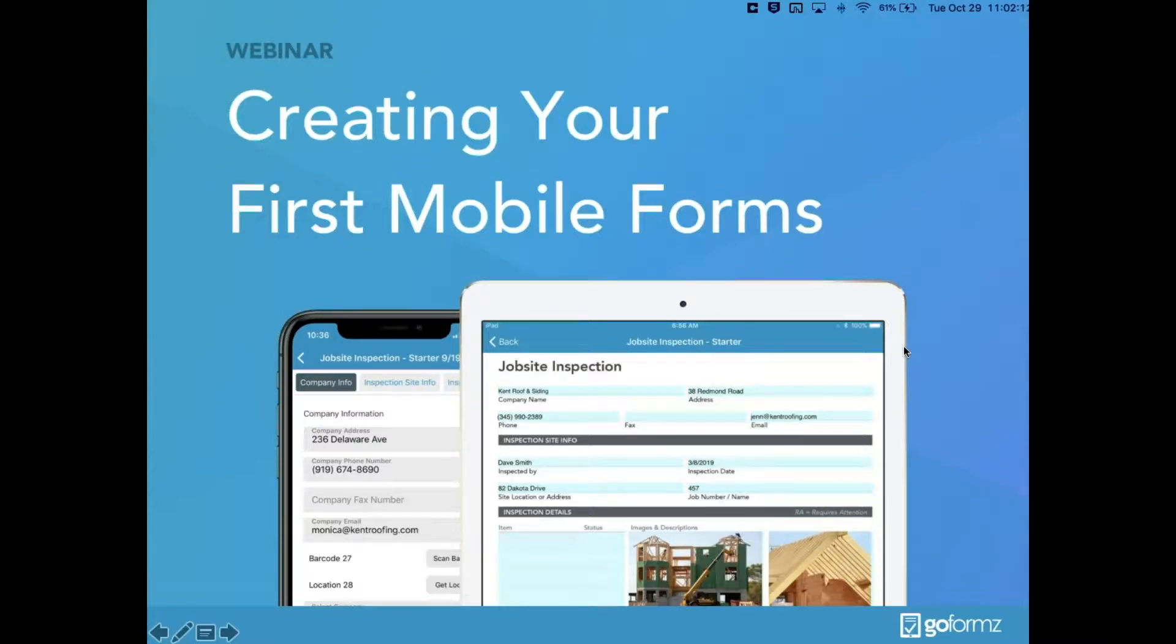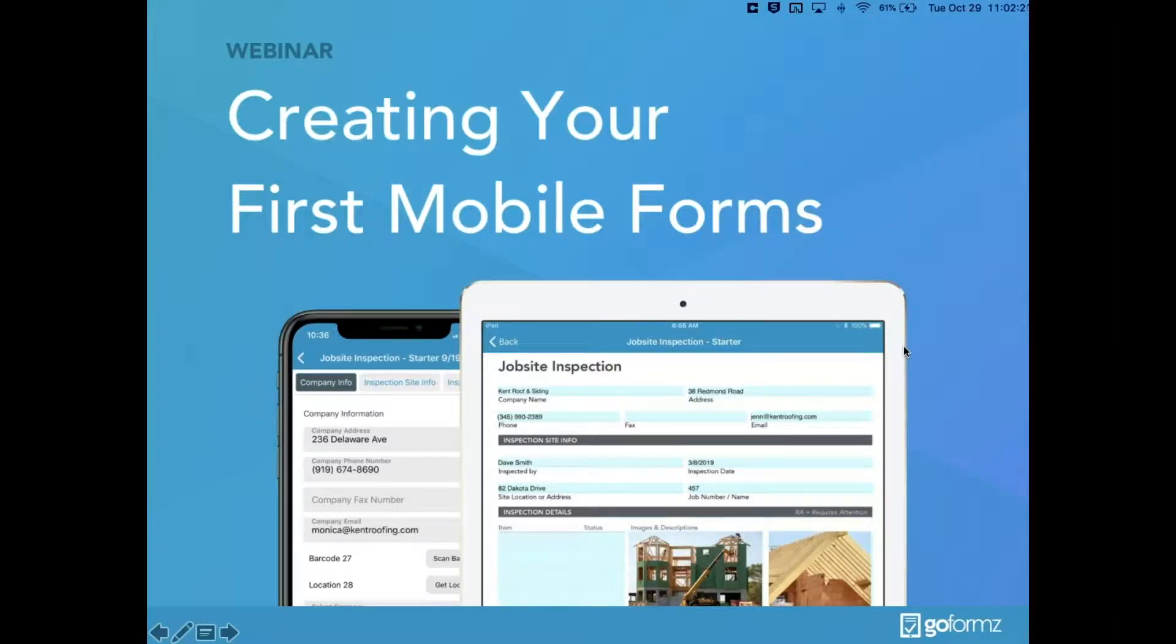Hi everyone, my name is Trenton and I'll be hosting today's creating your first mobile forms webinar. If at any point during the webinar you have any questions, go ahead and enter them into the chat box on the right-hand side. We'll be sure to answer them at the end of the presentation.